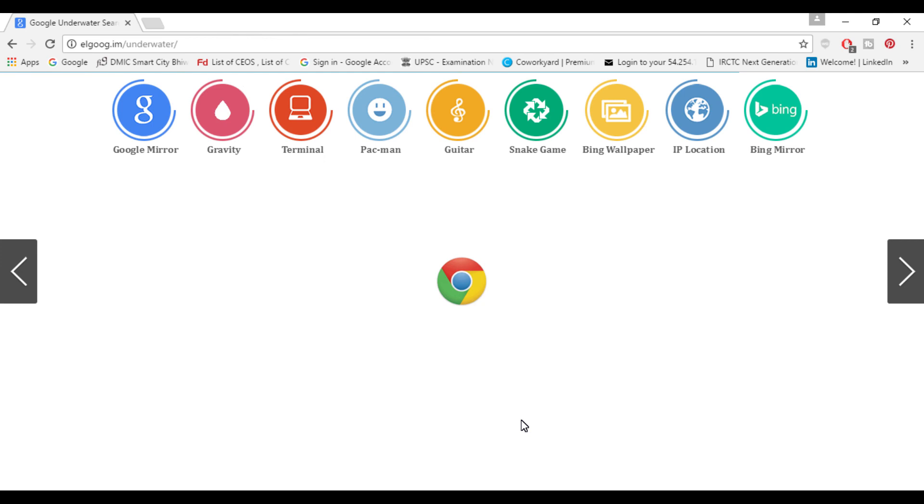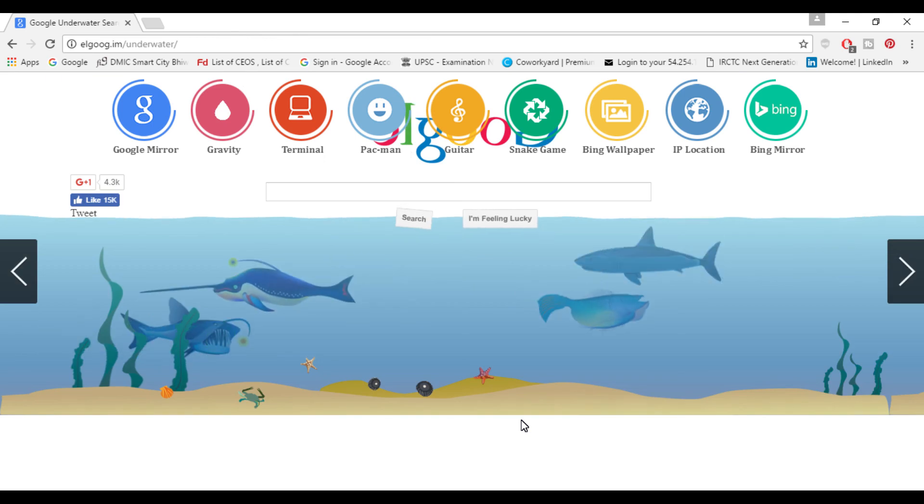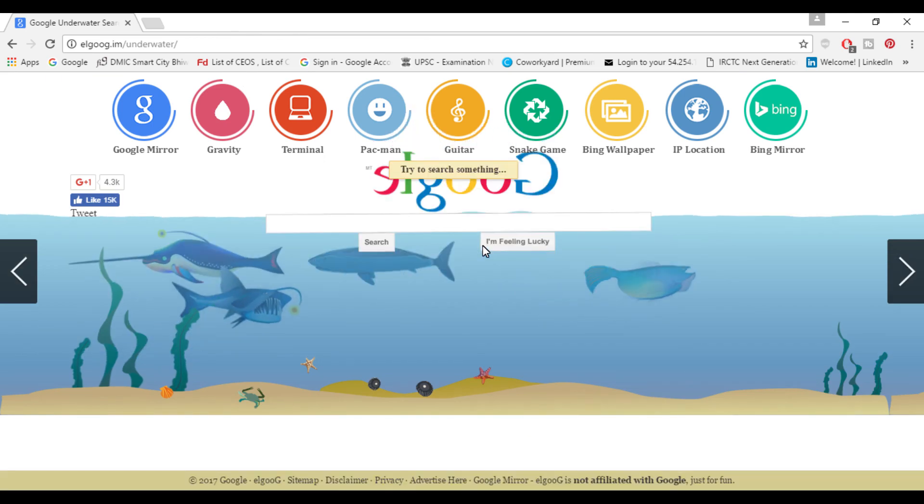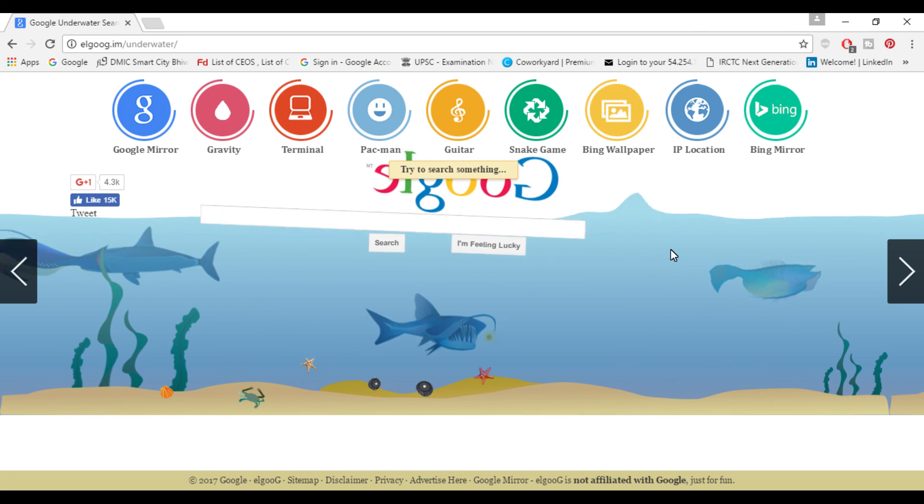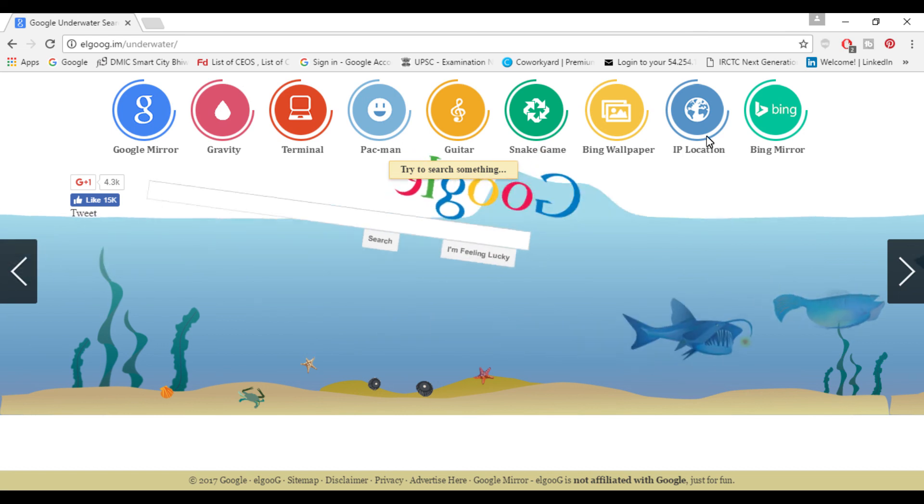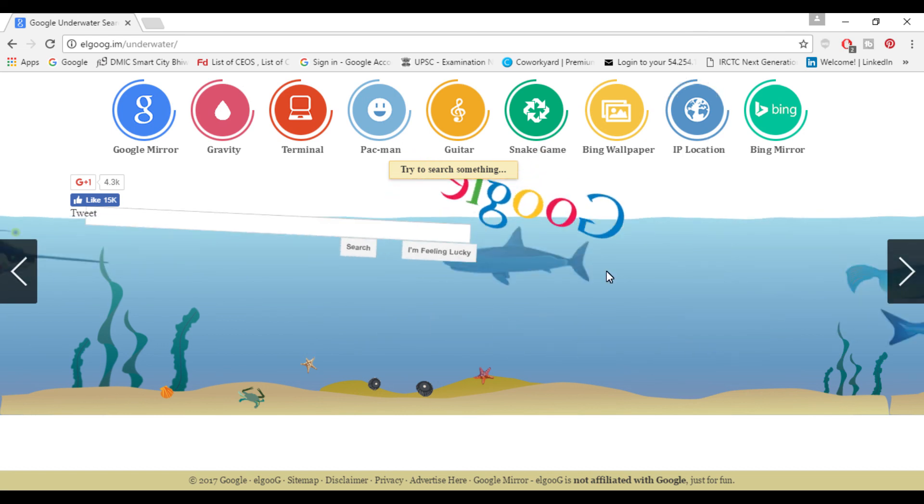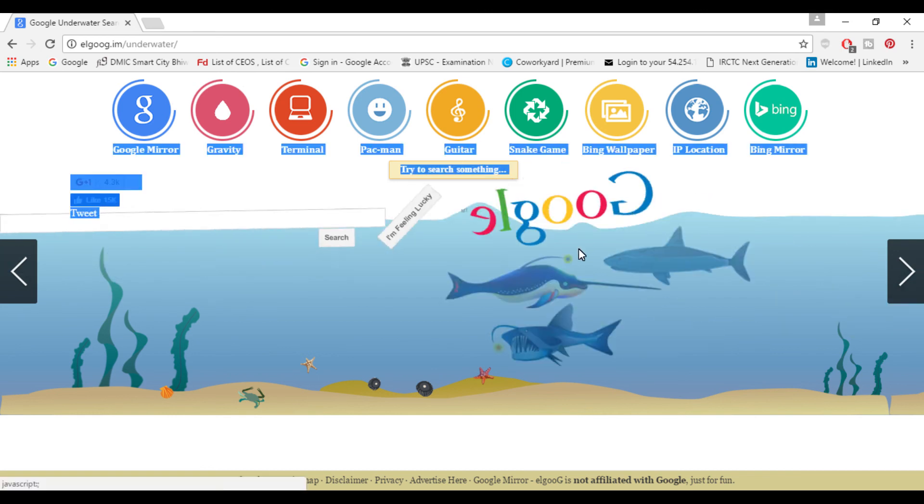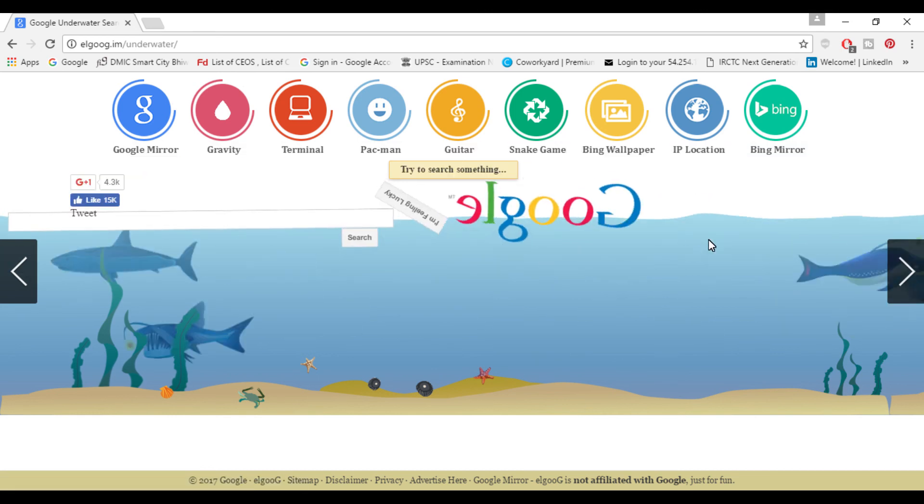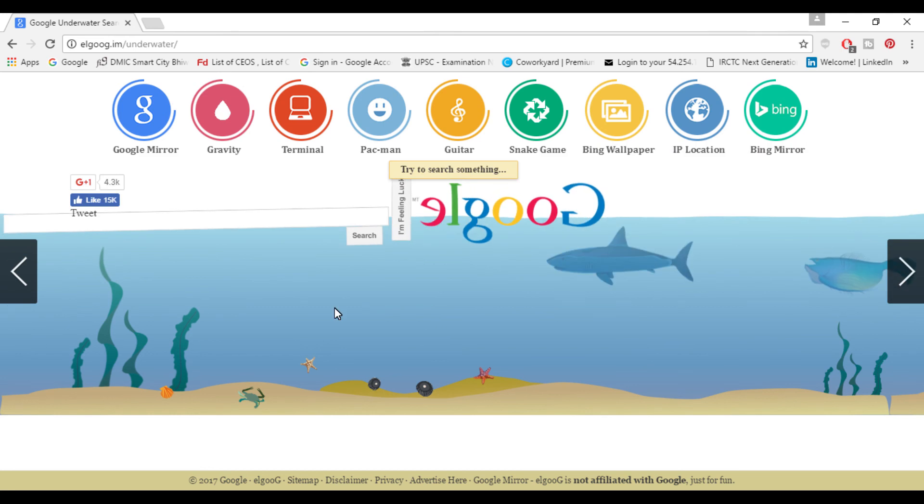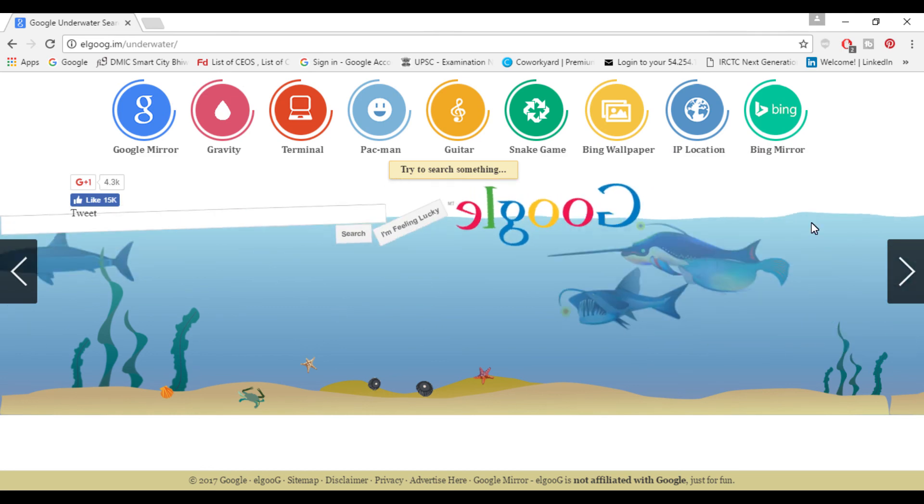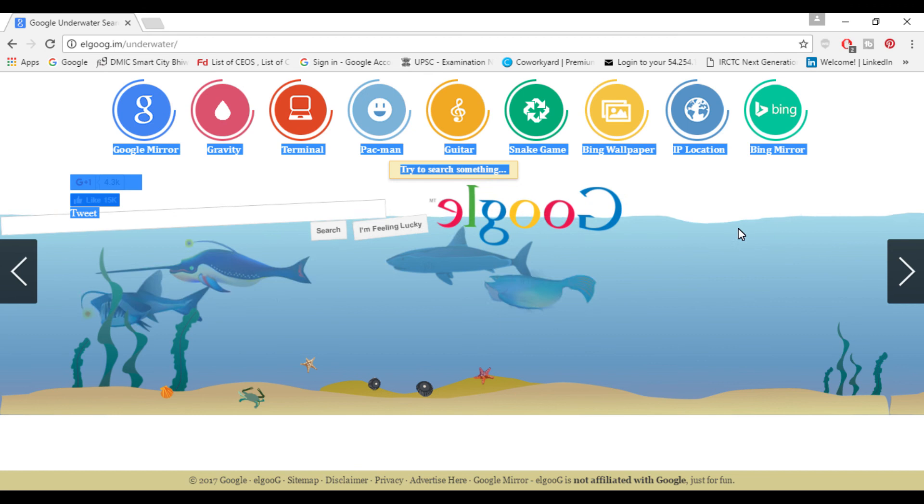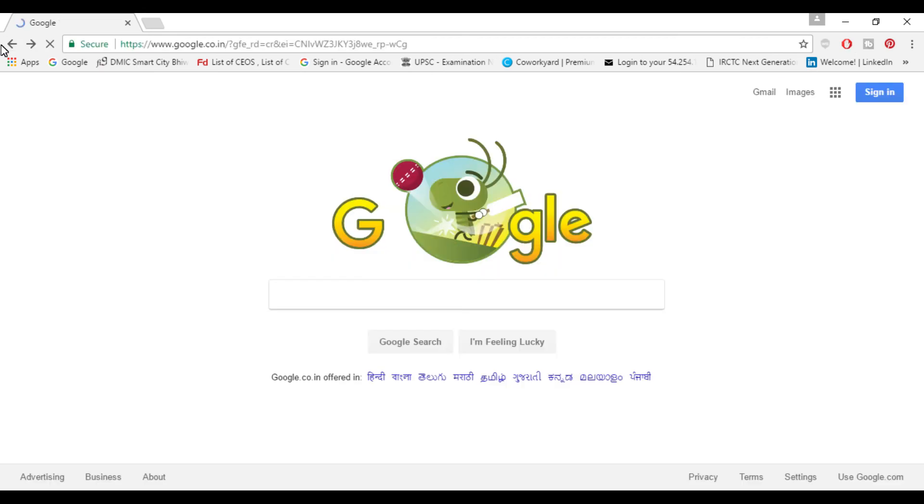Here everything is underwater and when you click Google will drop down to the surface of the water. When you click it will create ripples around in the water and you can clearly see some sharks and different fishes just swimming around. It's pretty a good trick. For the next trick go to google.com and search Google guitar.